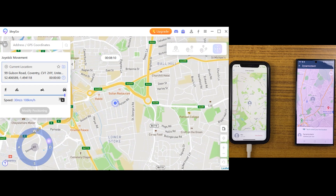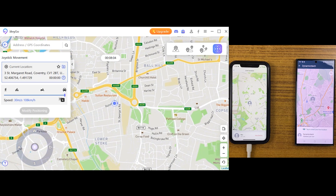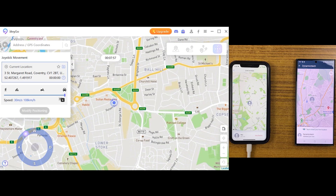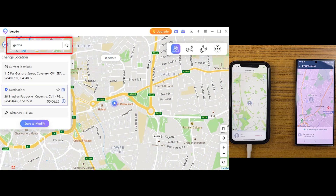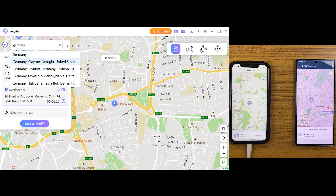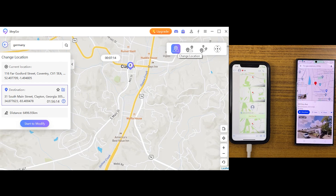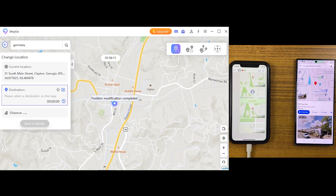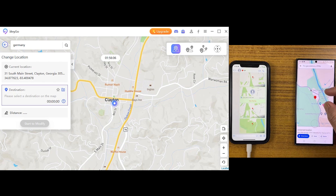With joystick mode, you can simulate real-life movement in games, and it's also useful if you want to trick someone with real-life movement in different scenarios. You can use the search bar to search your desired location anywhere around the world and simply jump there in no time. Let me show you that — you can see we are now somewhere else in the world.